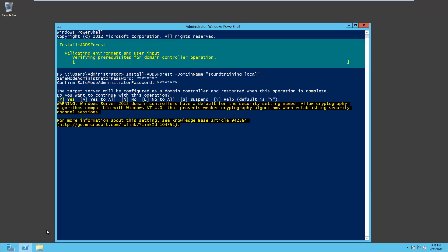And as before, we'll do a couple of edits here so that you don't have to watch the whole process. Come back when it's done. By the way, it will install not only Active Directory, which is already there, but create the domain. It will also install DNS for us. And so when we come back, we'll have a fully functioning Active Directory domain controller.